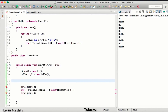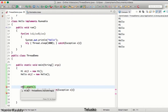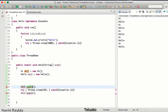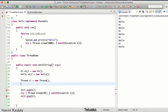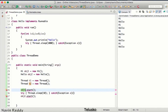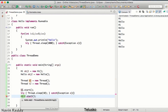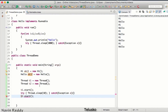What we can do instead of calling start using obj directly is create a Thread object. We say 'Thread t1 = new Thread()' and create another thread t2 as well. Then instead of calling obj1.start() and obj2.start(), we call t1.start() and t2.start().